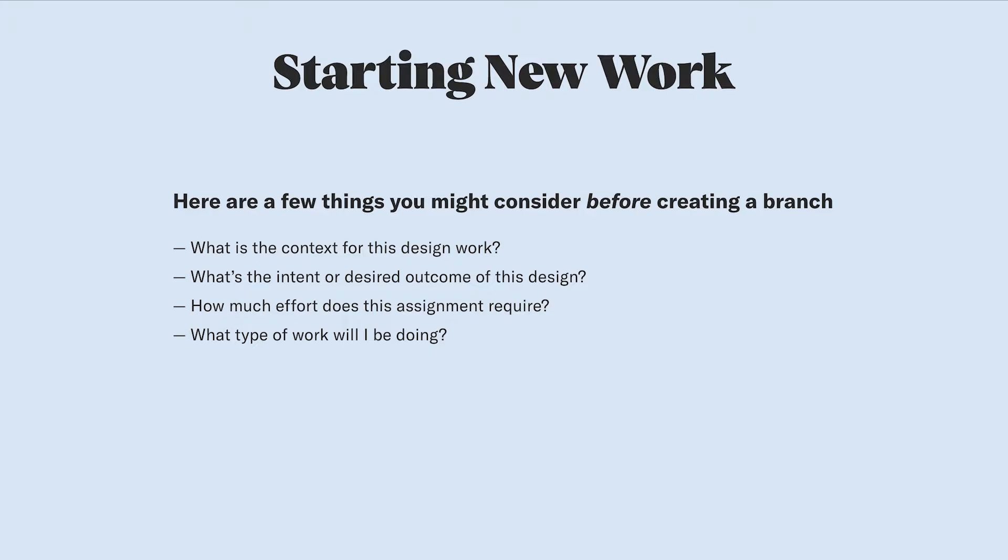What is the context for this design work? What's the intent or the desired outcome of the work you'll be doing? How much effort do you think it might take to get this assignment done? And what type of work will you be doing?